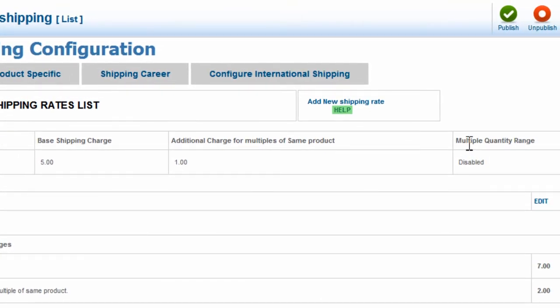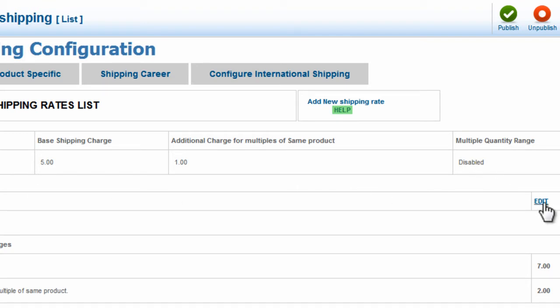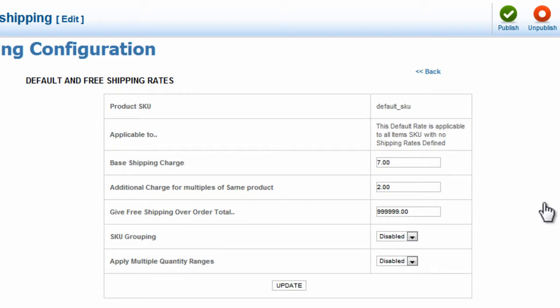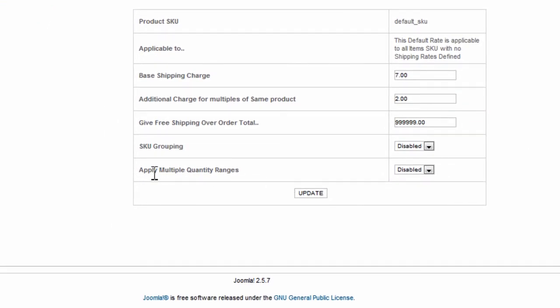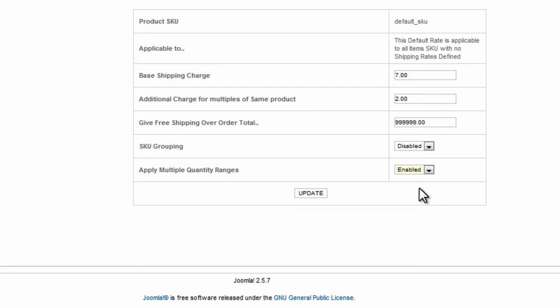However, also notice that under Multiple Quantity Ranges, we have it disabled. We need to enable this. So in the configuration row, click Edit. Now down here where it says Apply Multiple Quantity Ranges, select Enabled and click Update.